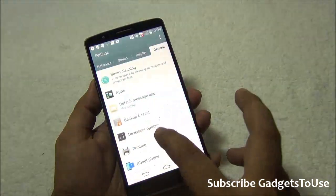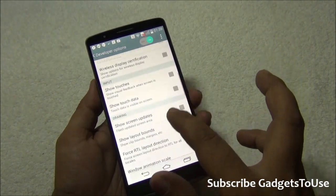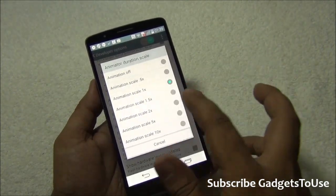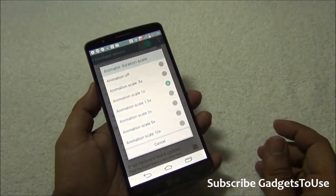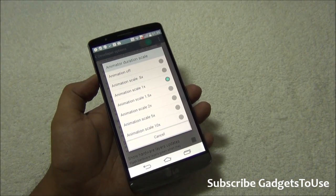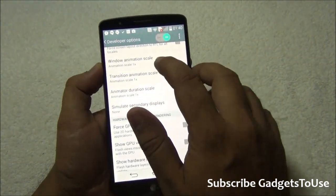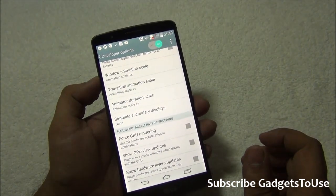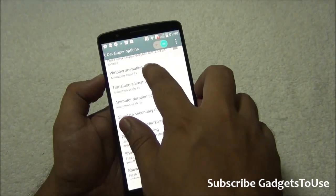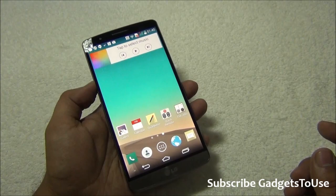One more thing you can do is go into Settings, go to Developer Options, and disable some animations. The animation scale is by default 1x — you can change it to 0.5x, which will put less load on the device. You can decrease the animation rate by selecting 0.5x for all animation settings.